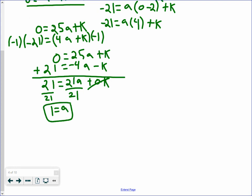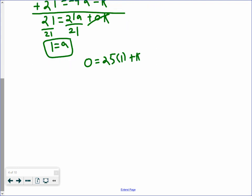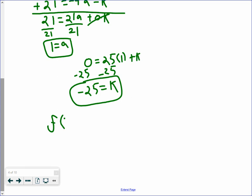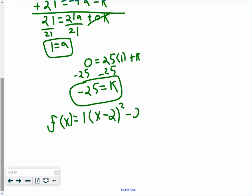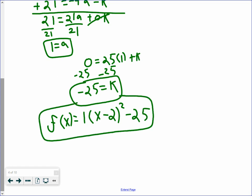We take a equals 1 and plug it into the first equation. 0 equals 25 times 1 plus k. Subtracting 25 from both sides gives us k equals negative 25. Plugging into our equation, we get f of x equals 1 times x minus 2 squared minus 25. Simplifying, that's f of x equals x minus 2 squared minus 25. And that is how you solve for the vertex form of a quadratic function when given the axis of symmetry and two points.